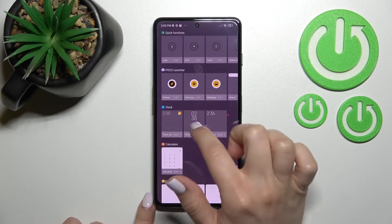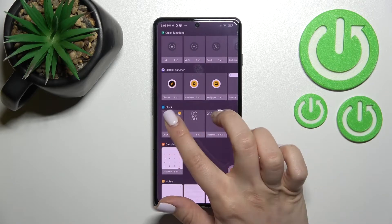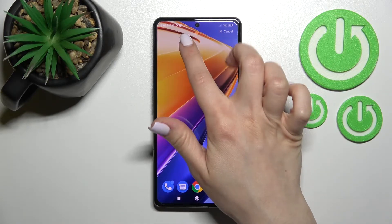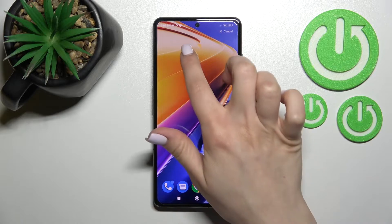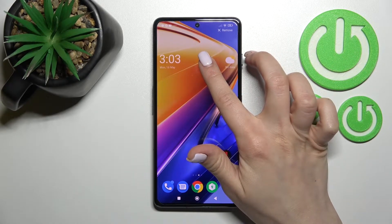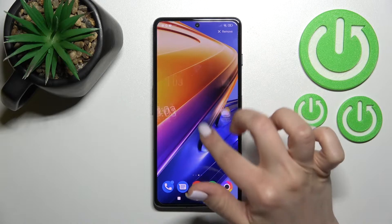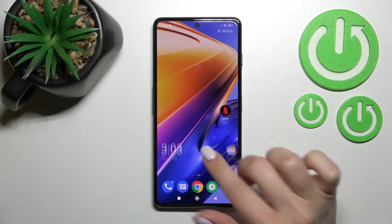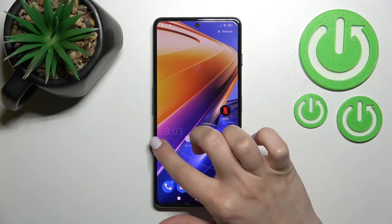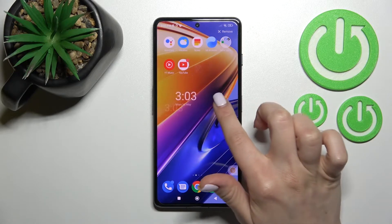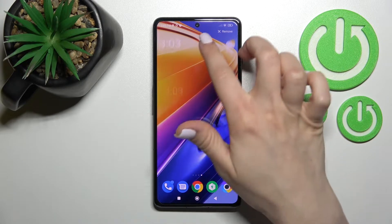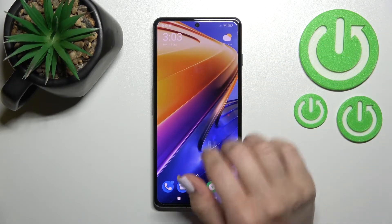For example, we can see here three different types of clock. We can go with the first one — just hold it and drag it. You can place this widget on a section of the screen, or if you want, you can move the widget around the screen by holding and dragging. You can also move the widget between screens or create a new screen with the widget.